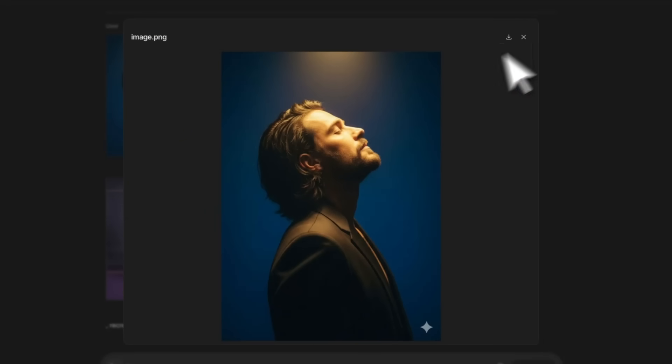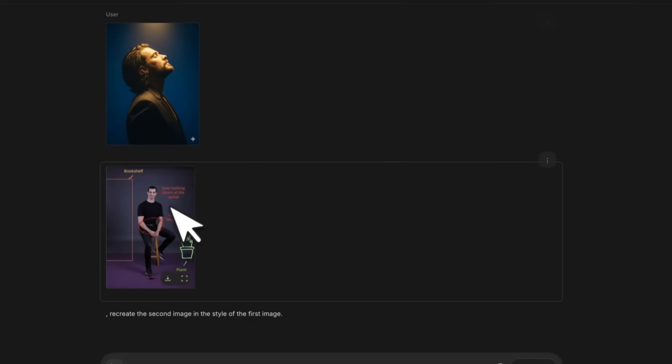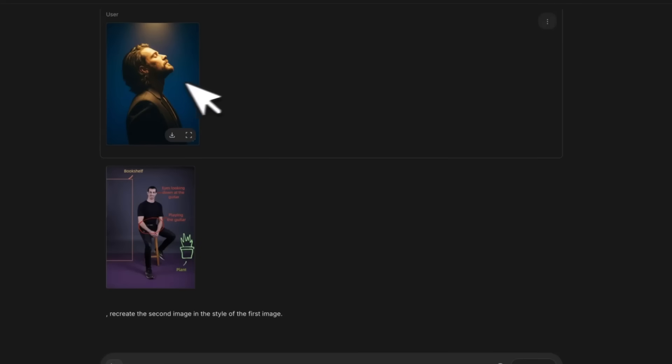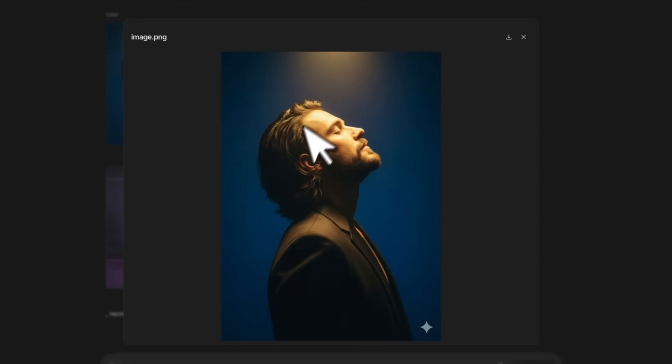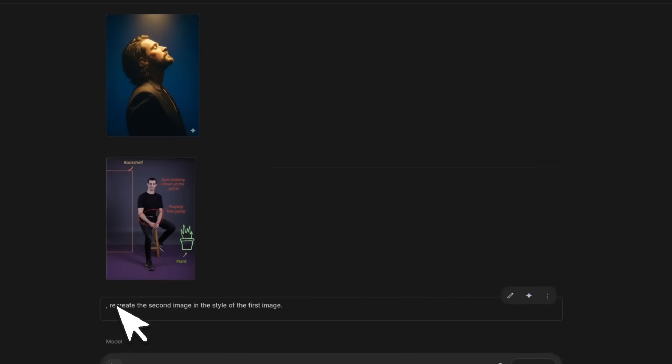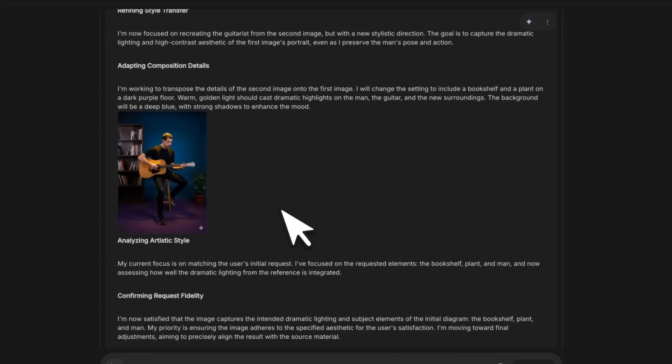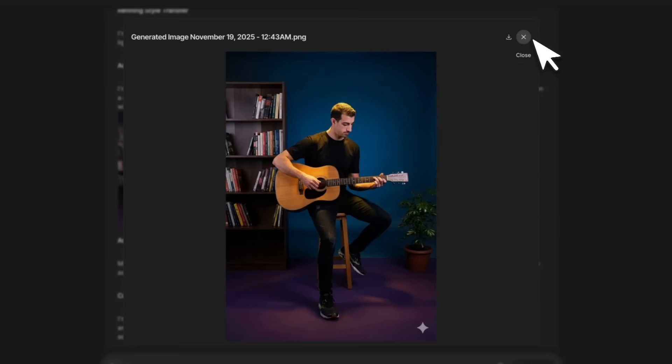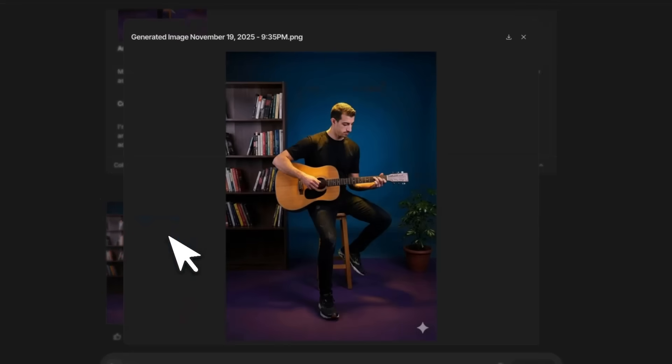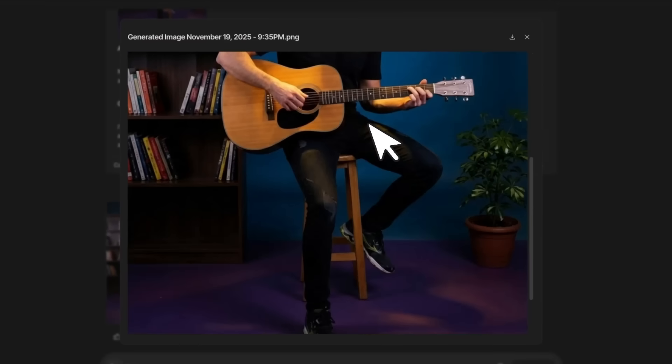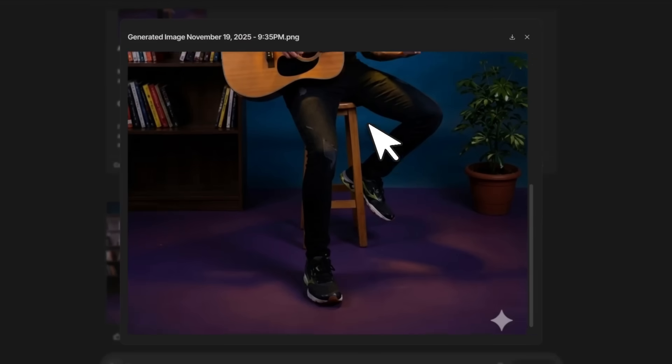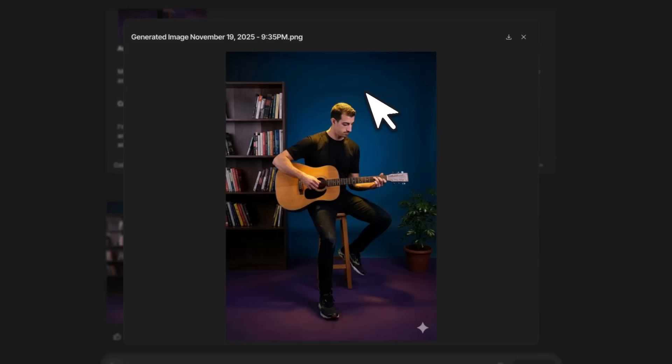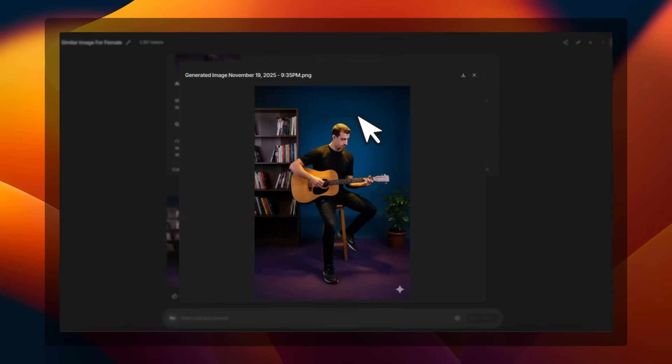Here's the interesting thing: next I provided this reference image and I wanted to recreate the same image but with these lighting conditions. I said recreate the second image in the style of the first one. You can see here the image during the chain of thought. Here's the final image based on exactly the same lighting conditions. It did not change anything except the lighting, which is pretty awesome. This gives you a whole new level of control compared to what was possible with Nano Banana.